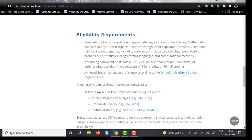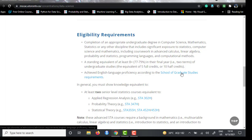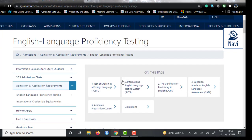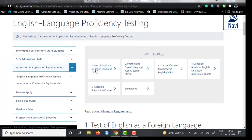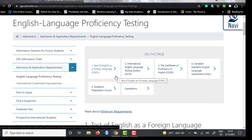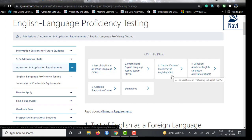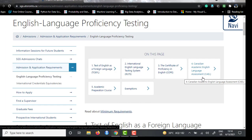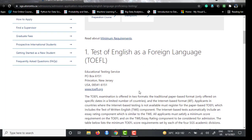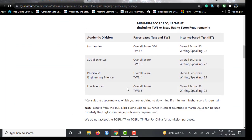There is also an English language proficiency requirement. The university accepts four tests: TOEFL, IELTS, COPE (Certificate of Proficiency in English), and CAEL (Canadian Academic English Language Assessment).